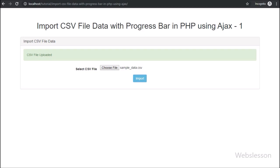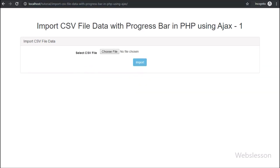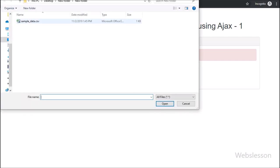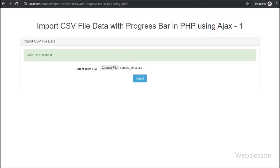So in this part, we have seen how to upload a CSV file. In the next part, we will discuss how to import CSV file data into a MySQL database. If you have any query or input regarding this video tutorial, please comment in the comment box, or if you like this tutorial, please share it with your friends or on social media. Thanks for watching.